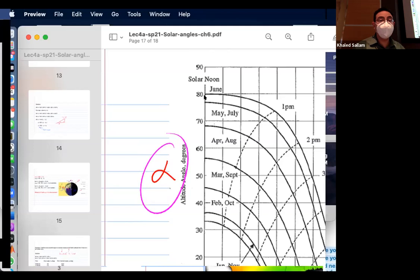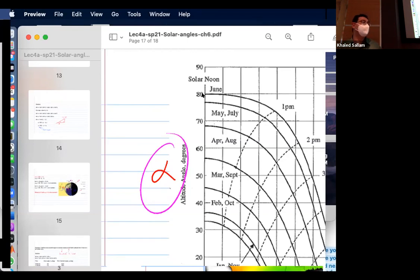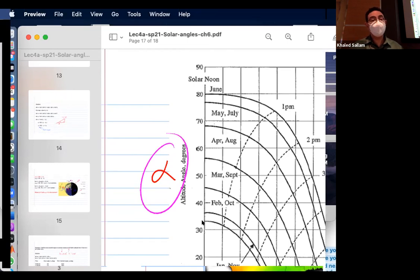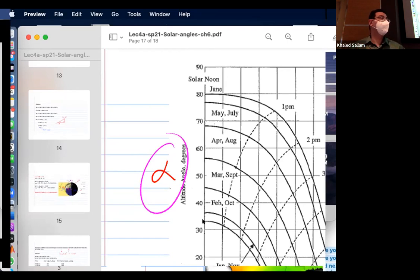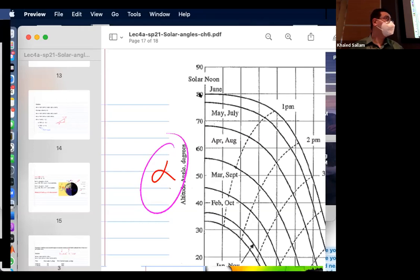In winter, the maximum alpha — which happens at solar noon — is around 30-something degrees, I think for Missouri State University. In summer, the maximum alpha goes up to 80 degrees. So back to the PV panel example: in winter you need to tilt it more — if alpha is about 33 degrees, you need 90 minus 33. And in summer, you only need to tilt it about 10 degrees because the sun is so high.